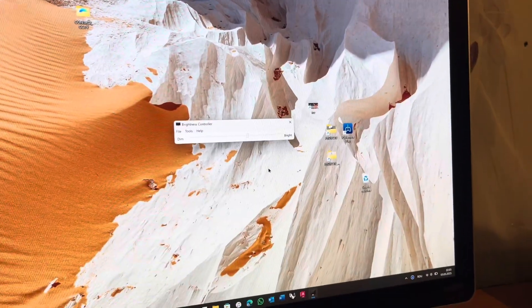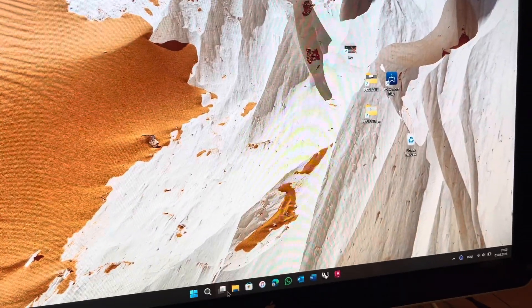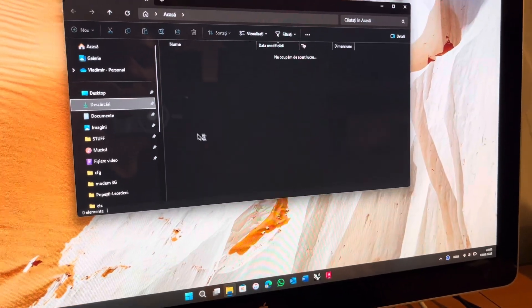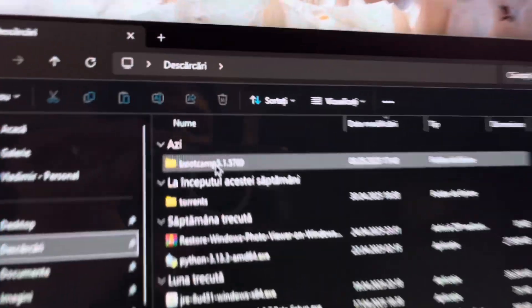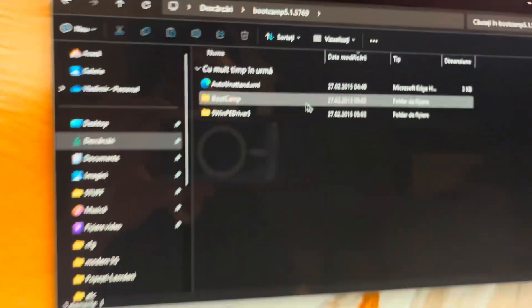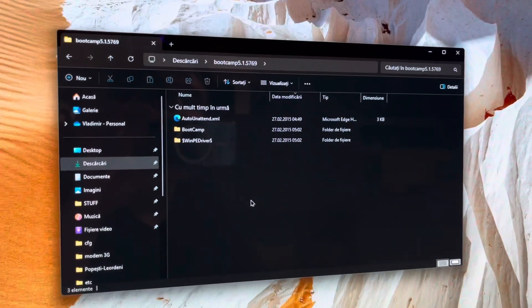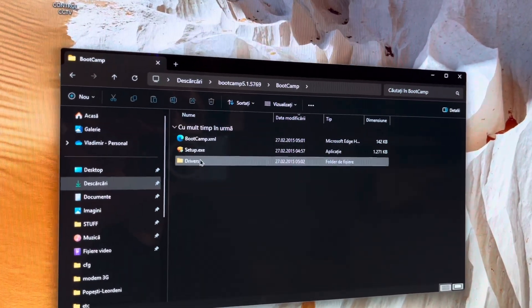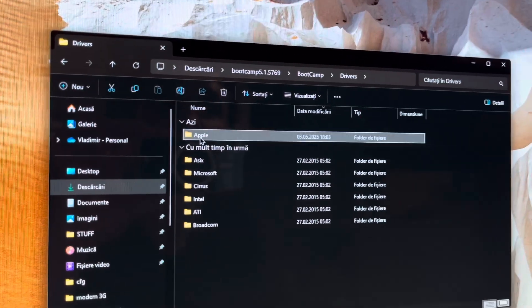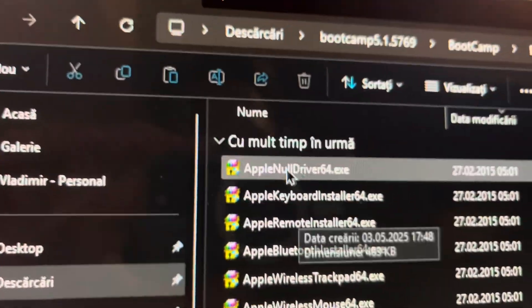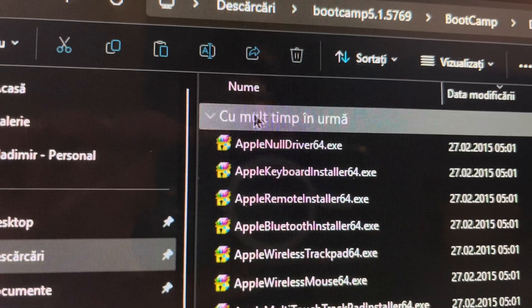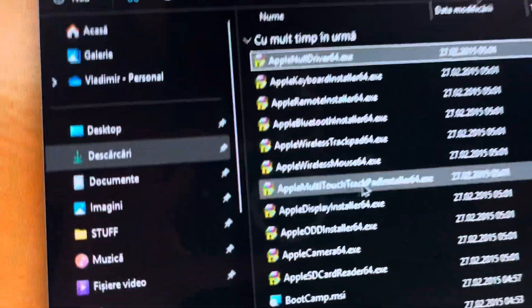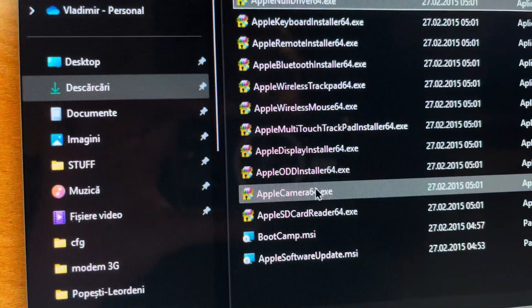The iSight camera driver is in the Boot Camp pack of drivers that you can download directly from Apple. It is located in drivers/Apple, here, not in the camera64.